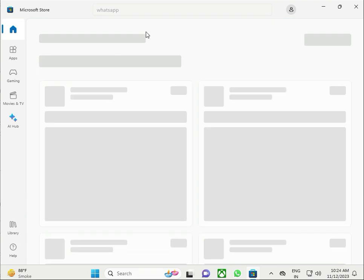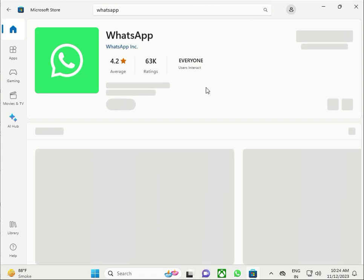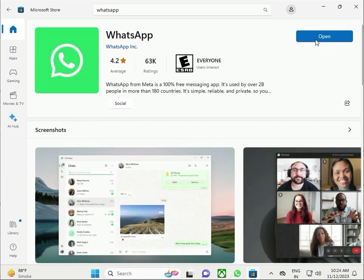There are two options: a beta version and the standard version. Click the one you want. If already installed, it will show 'Open'. Download and use this one. Thank you.